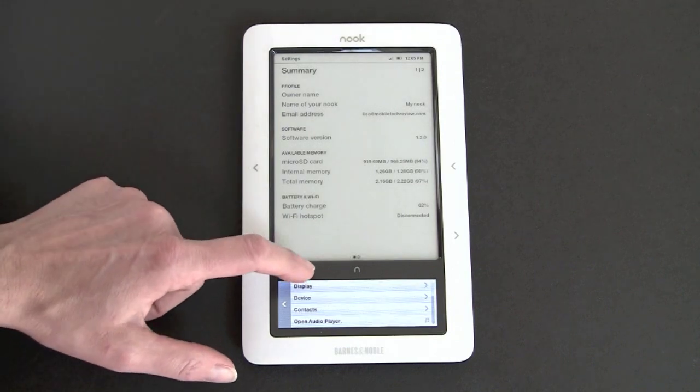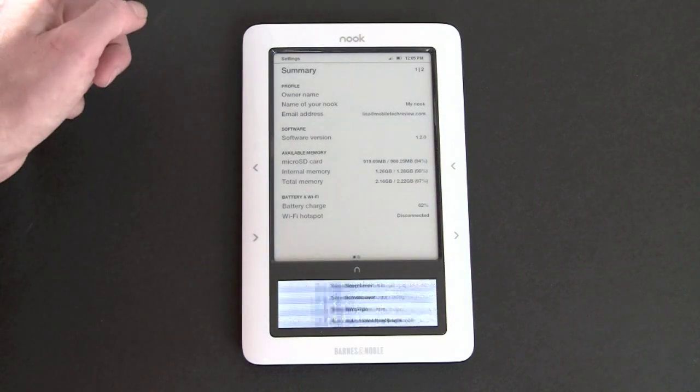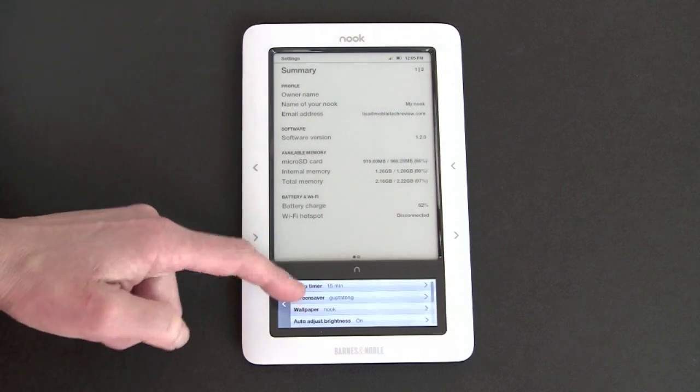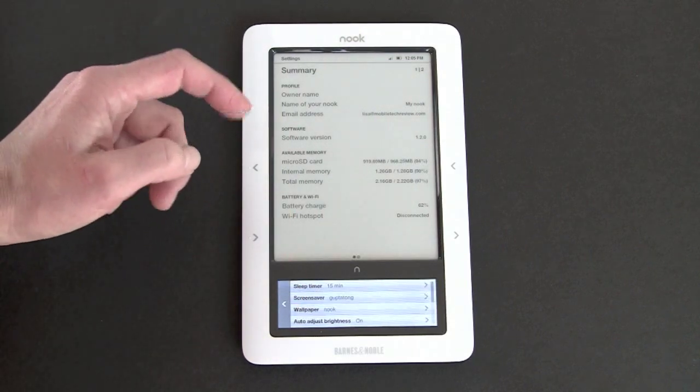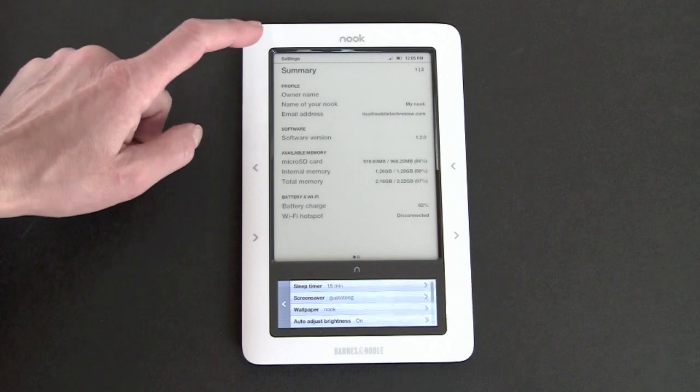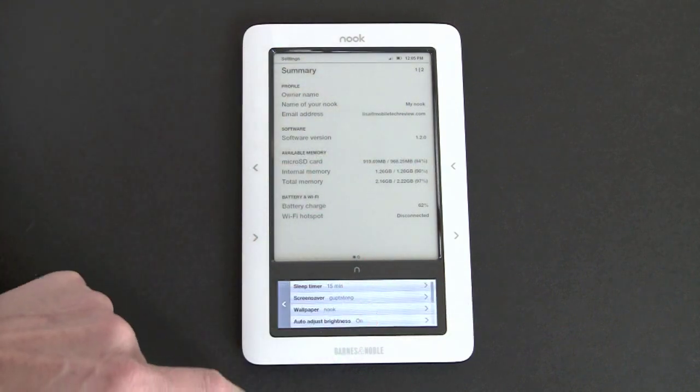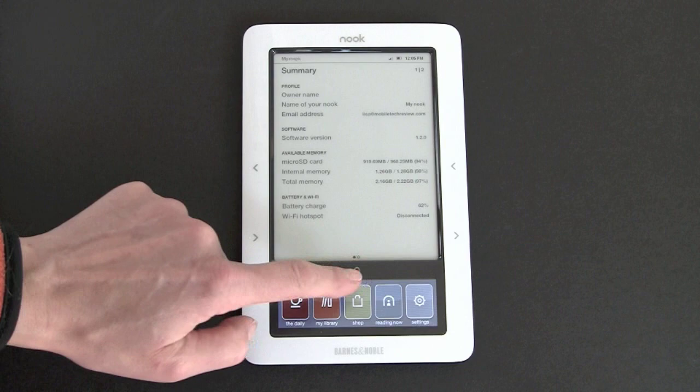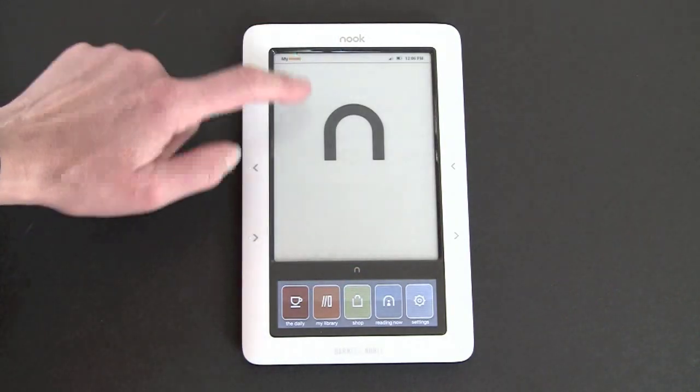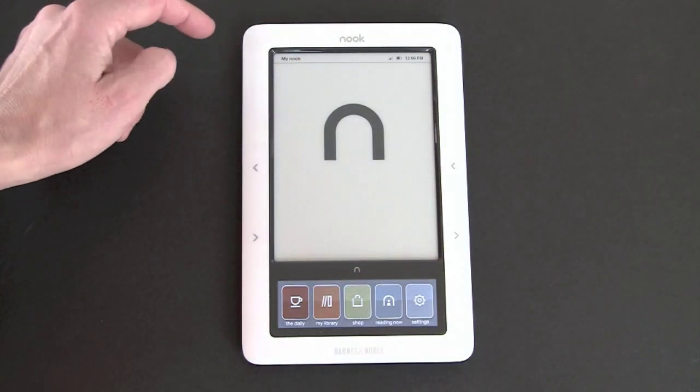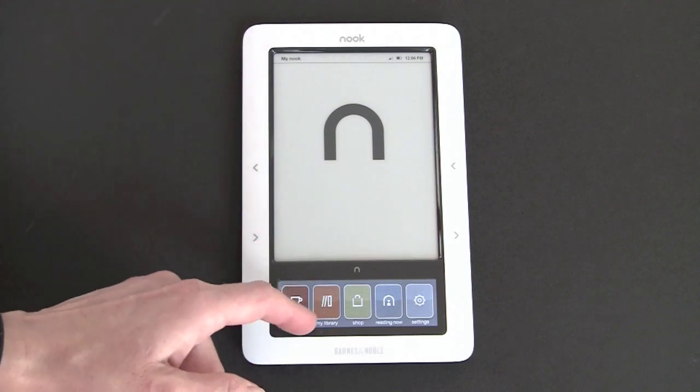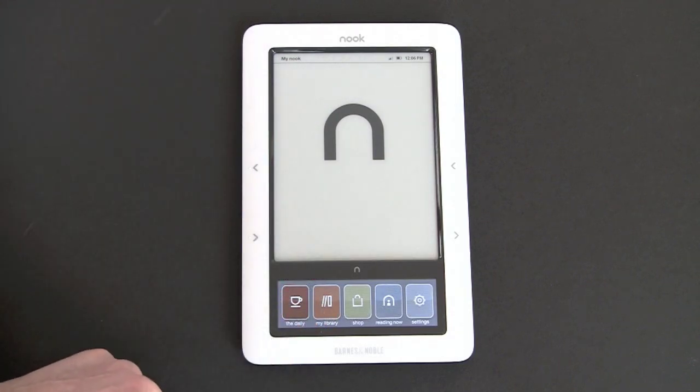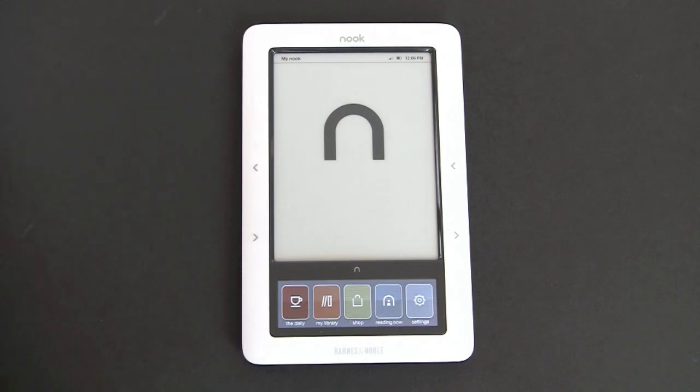And from here, you can do things like change your screensaver, and you can make your own screensavers and put them on. Change the sleep timer. Independently, this one can sleep at a different time than the bottom one does. And in fact, that is how it works. This one can go for up to 20 minutes. That's the maximum they have before it goes to sleep. And you see a screensaver, whereas this one goes to sleep, generally speaking, in 30 seconds, because the color display does use more power. And you don't need it as often.